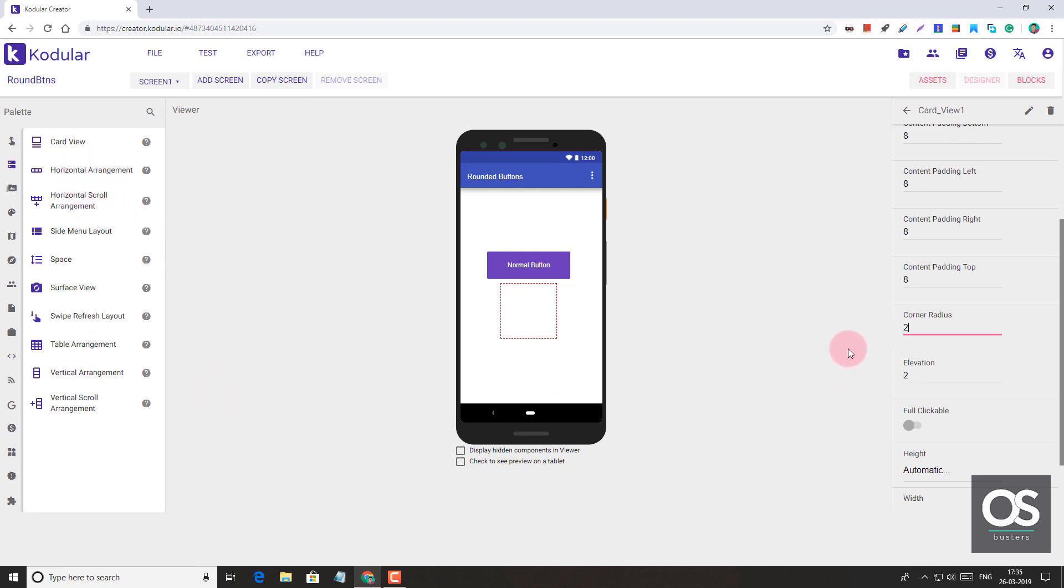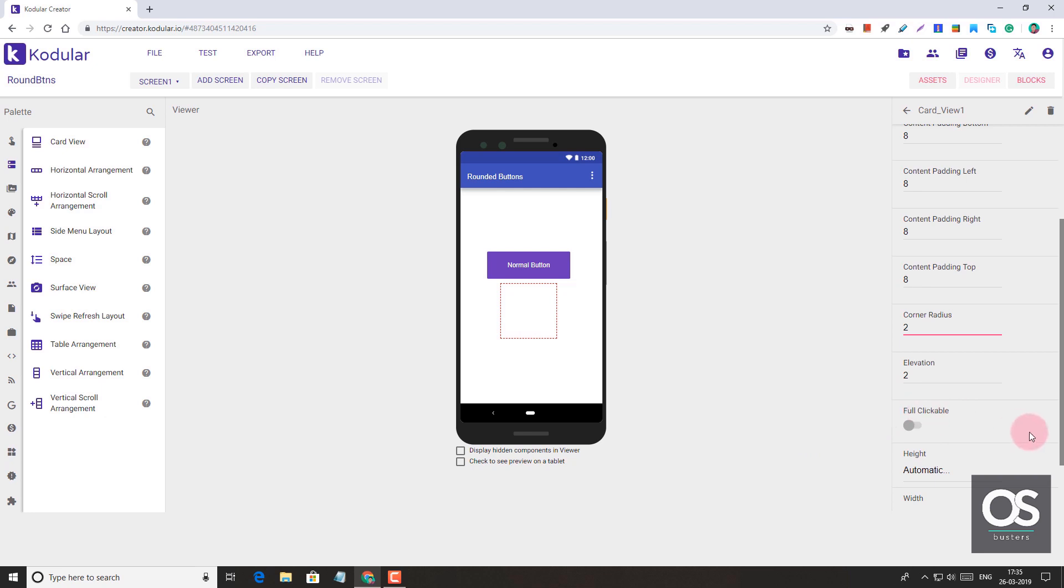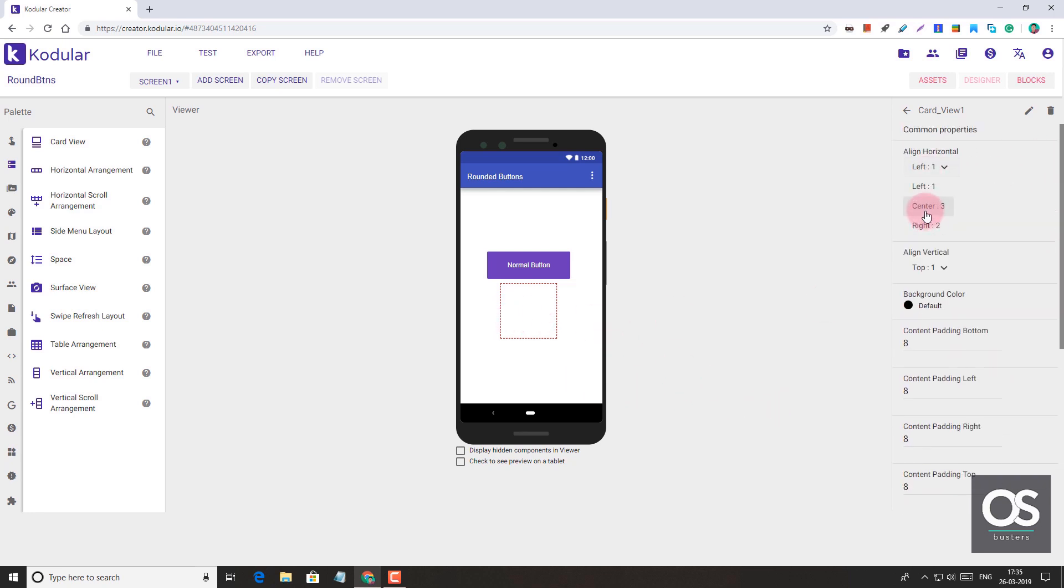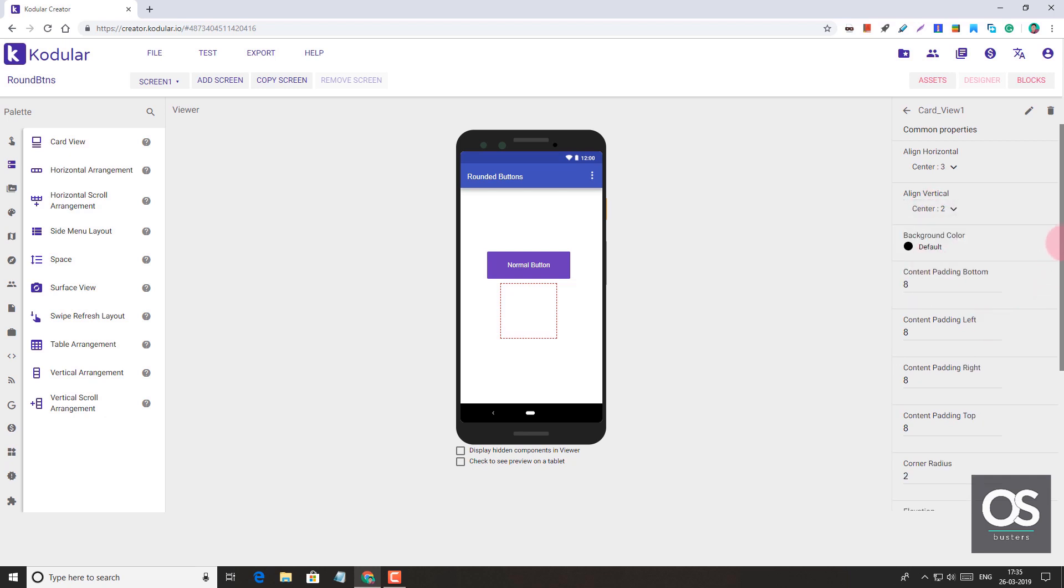When we add a label or anything inside that arrangement, that thing doesn't become clickable. Only the empty area becomes clickable, so it won't be very accurate if you use arrangements for buttons. That's the point. Here, Card View is fully clickable. Everything inside the Card View will be clickable. So let's center everything inside it.